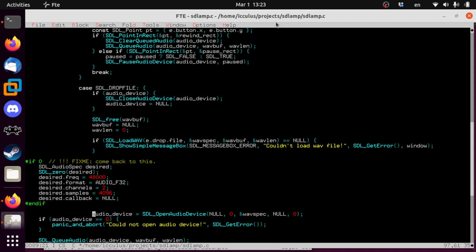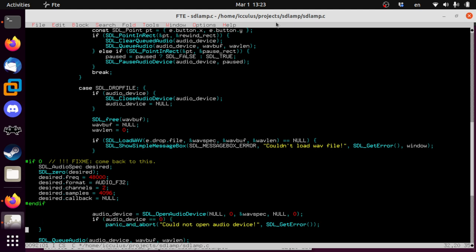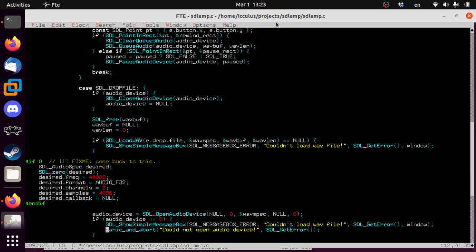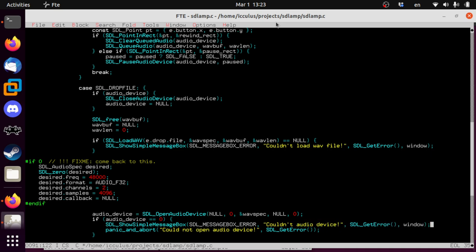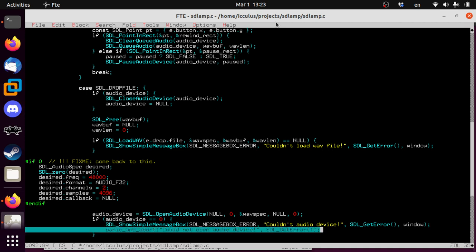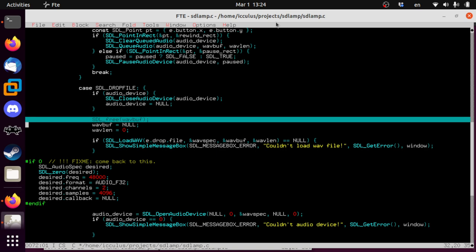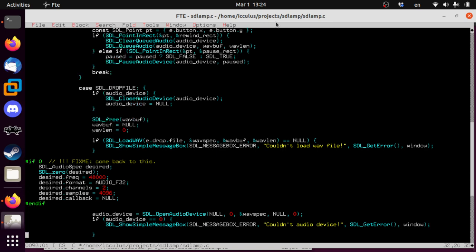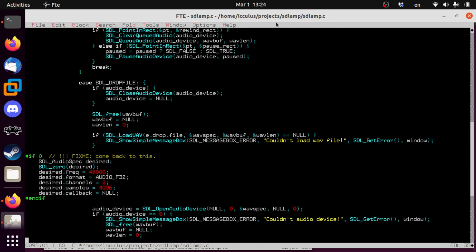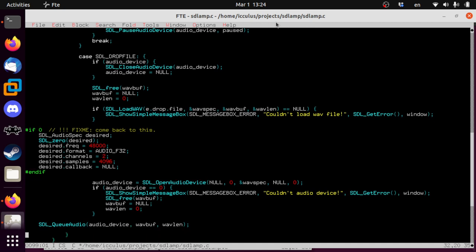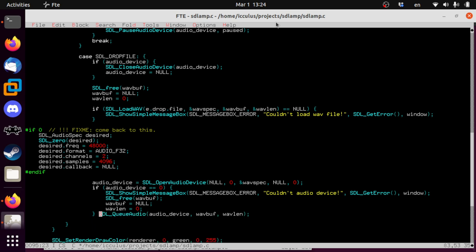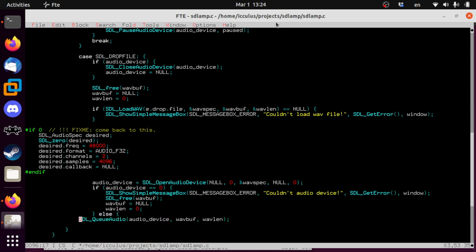Then we open the audio device, even if we've just closed it up here, we're gonna open it again with whatever the new WAV file wants. In case it's different, we'll have the audio device in a different format. This is not ideal, but this is definitely a simple, nice way to make this work. If this fails, then we are again, not going to panic and abort. We're just going to show a message box and give up.